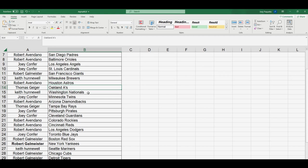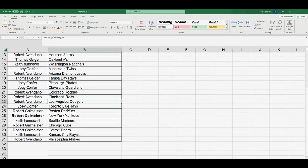Robert A with the Astros. Thomas, A's. Keith, Nationals. Joey, Twins. Robert, Diamondbacks. Thomas, Rays. Joey, Pirates. Guardians. Robert A, you got the Rockies, Reds, Dodgers. Joey C, you got the Blue Jays. Robert G got the Red Sox, Yankees. Keith, you got the Mariners. Robert G got the Cubs, Tigers. Keith, you got the Royals. Robert A with the Phillies.